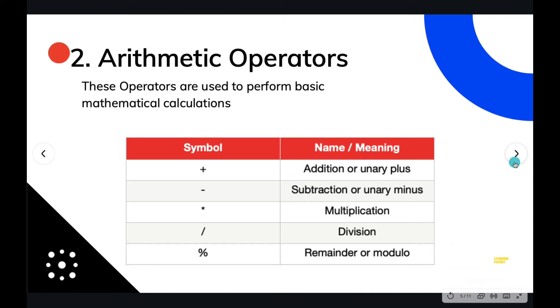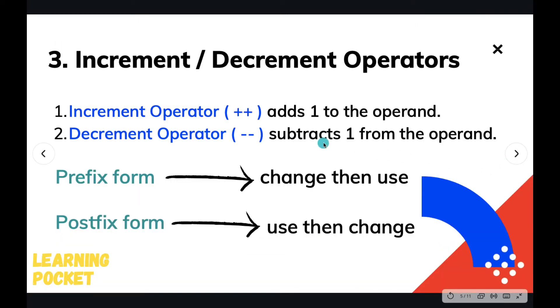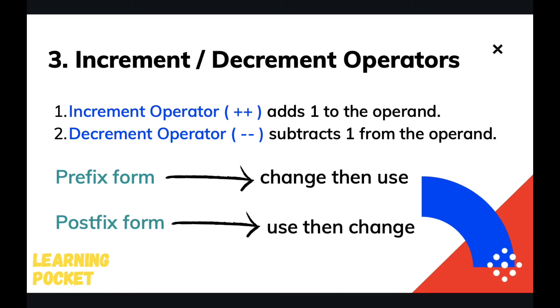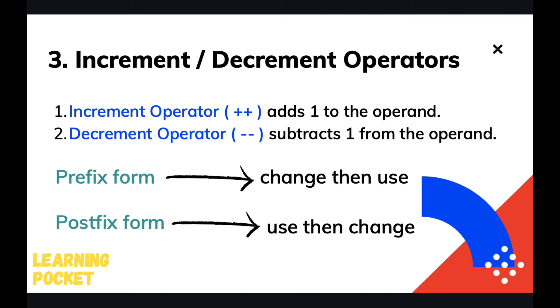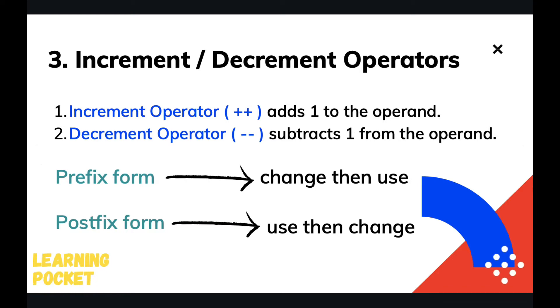Next up we have increment and decrement operators. These are one of the most used operators I can say, and these are one of the most confusing topics for beginners also. But it is not that much hard or complex to understand. You are going to mostly use them while looping through a program, or you can say for iteration processes. We will be discussing it in the unit where we will be learning flow of control.